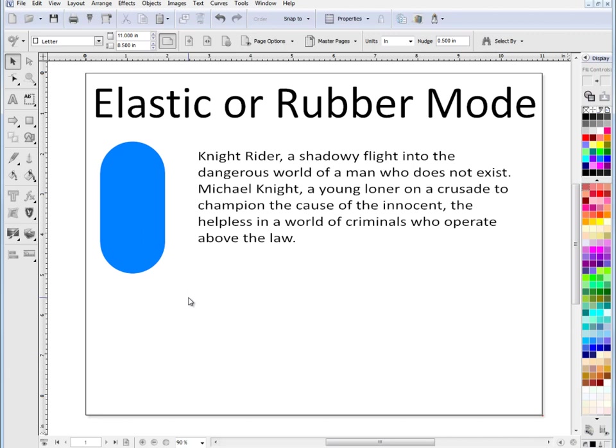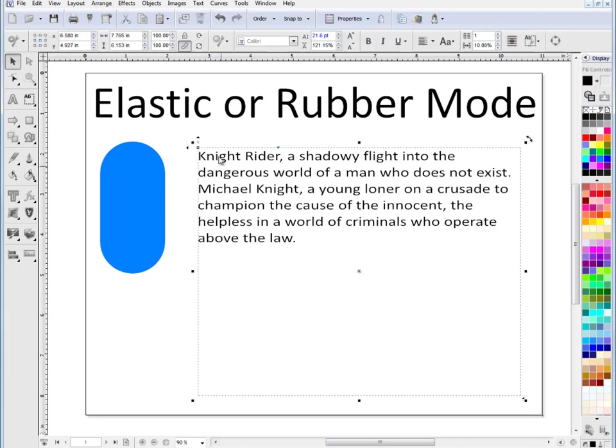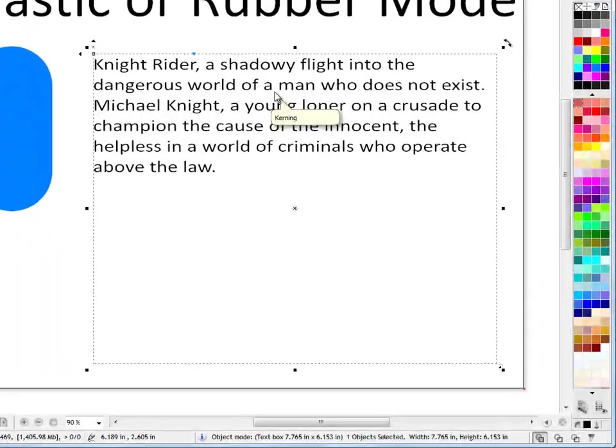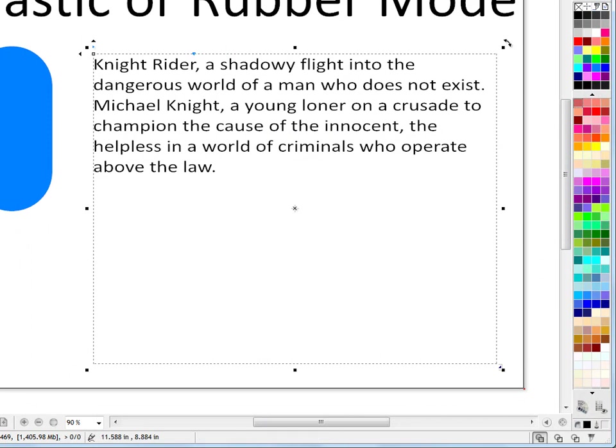And when you go to resize the text box, of course, the actual text doesn't resize, only the text box. If you click on rubber mode up here like this, it will then resize, stay as text, and then you can turn it back off. So that's the advantage of rubber or elastic mode. That's the end of this lesson.